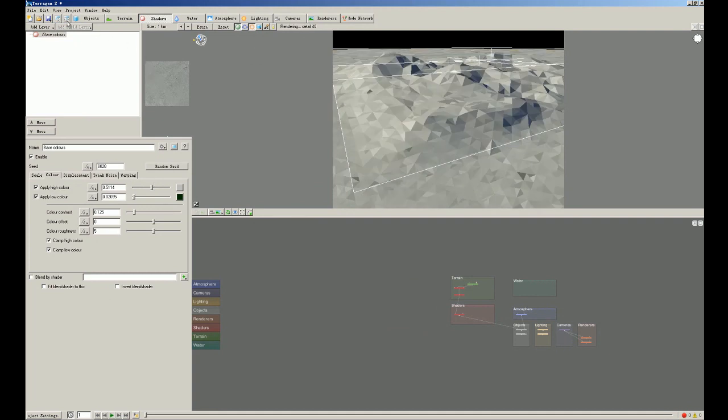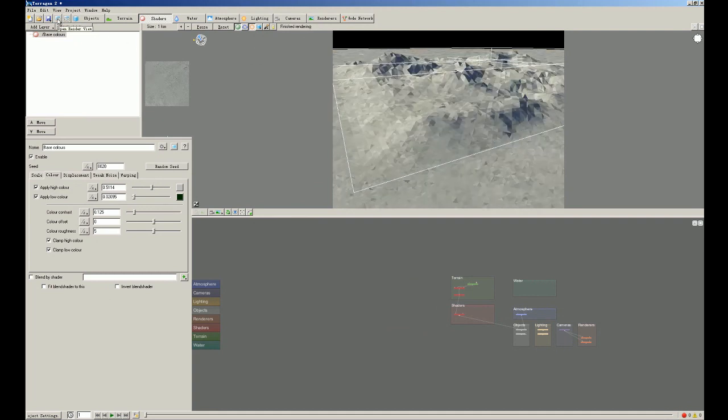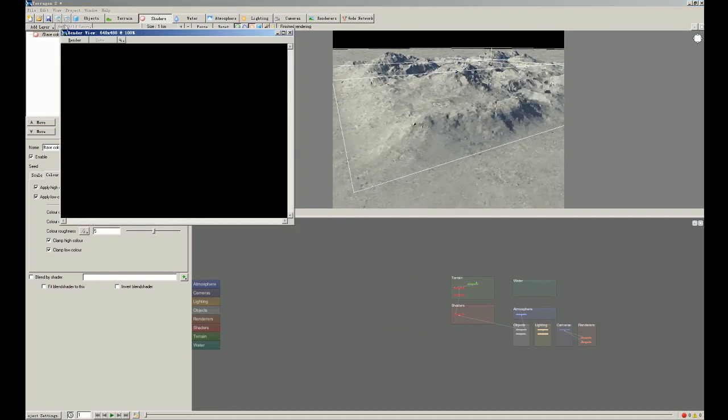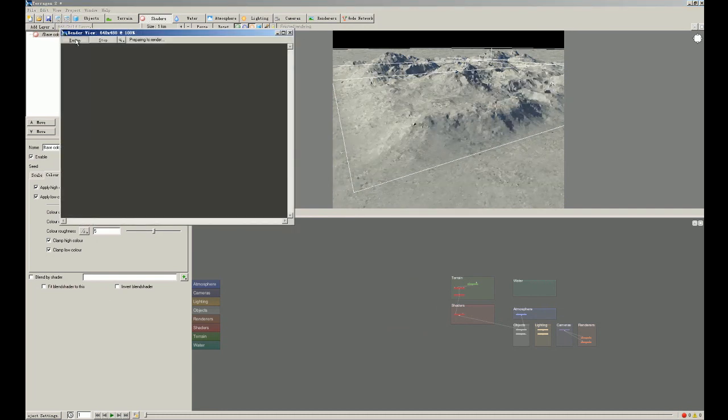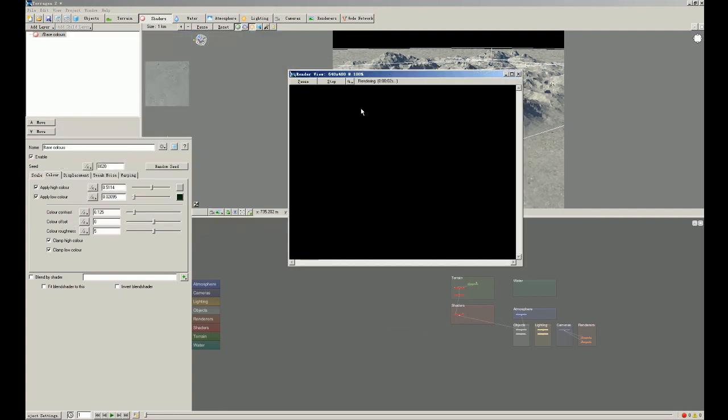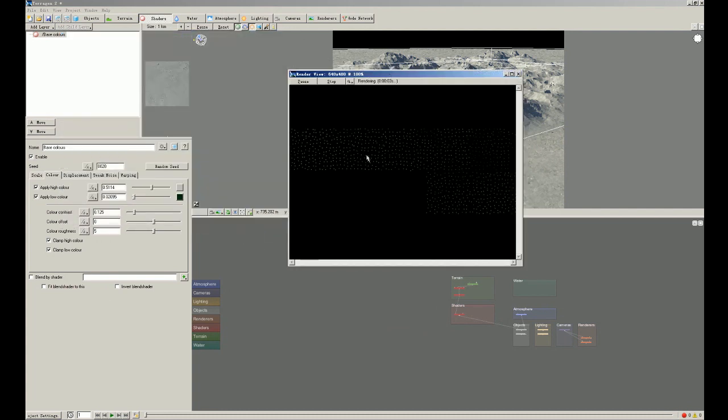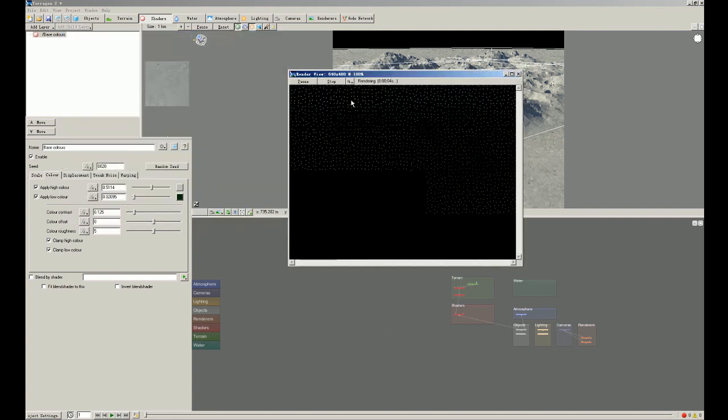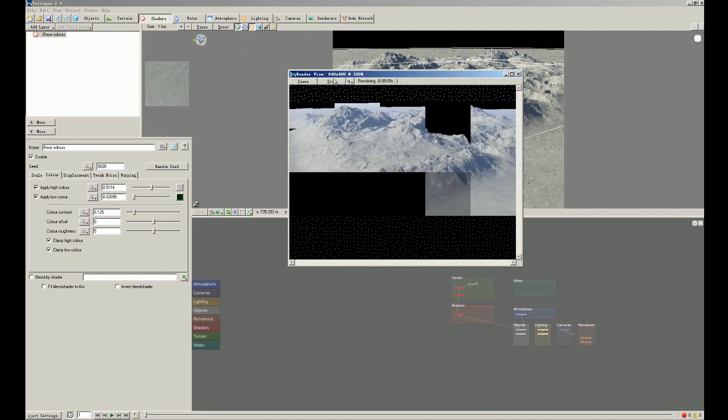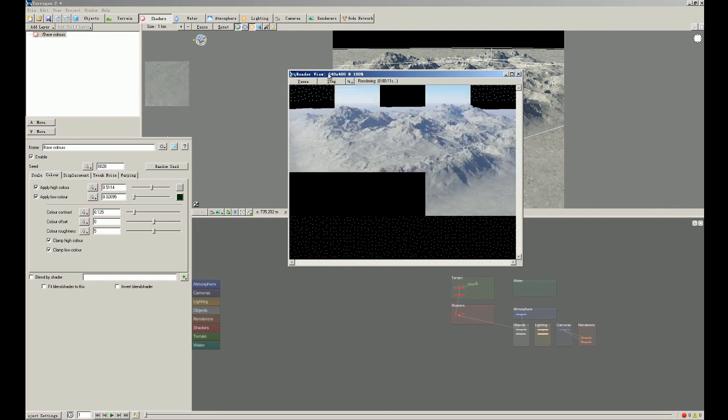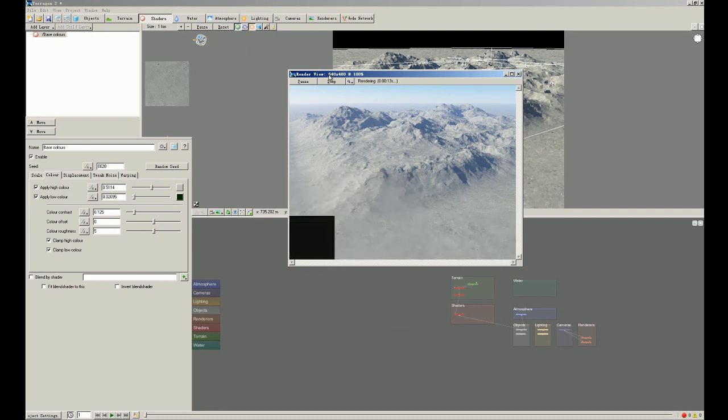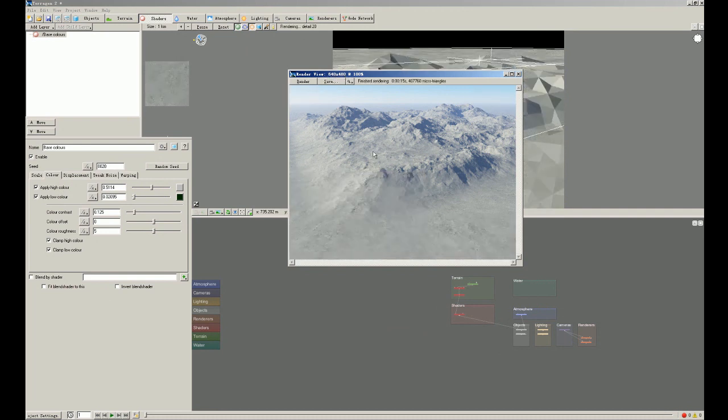Now when we click this little R button, that means open render view. We'll click render. So I can see this is the preview render picture. It is of resolution 640 by 480.